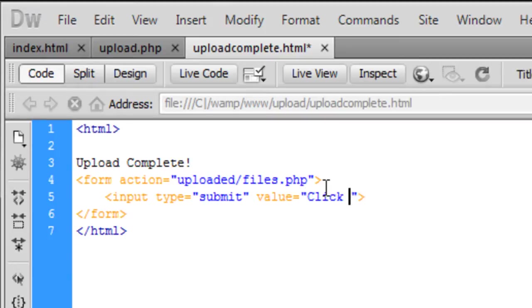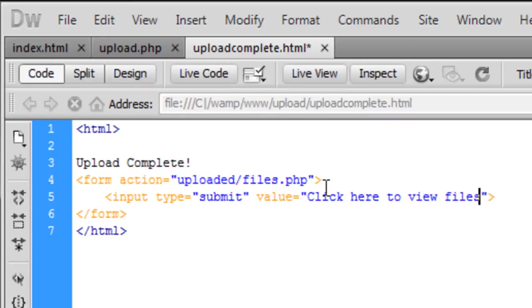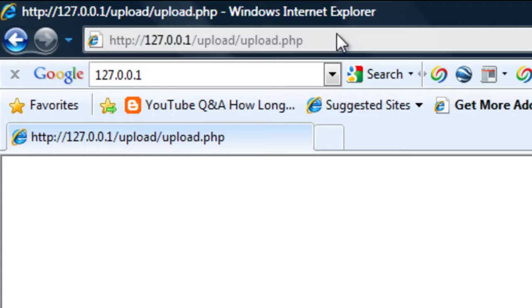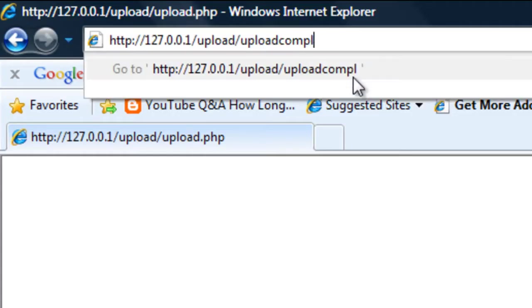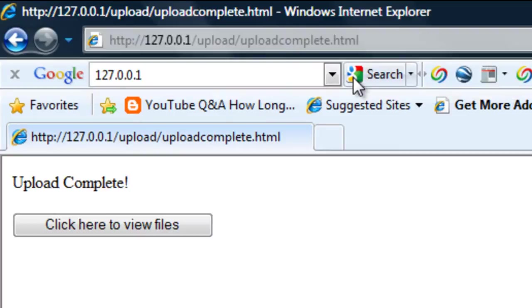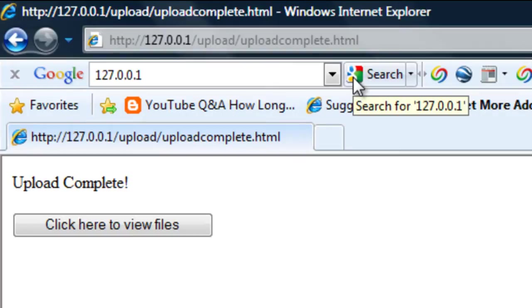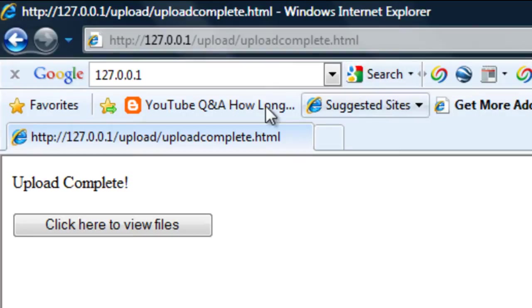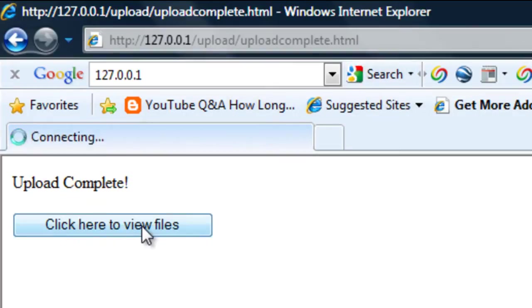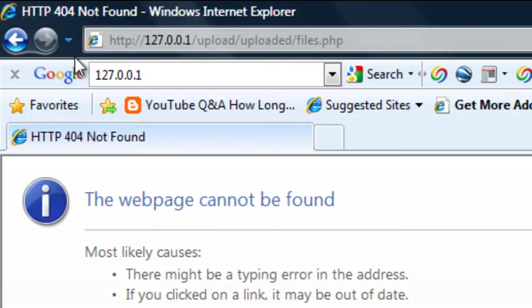Click here to view files. Yeah, so that's basically, if I just go to uploadcomplete.html, that's basically what it will look like after the upload has been complete. Then they click here and it will take them to another page where they can actually view the files that they've uploaded.